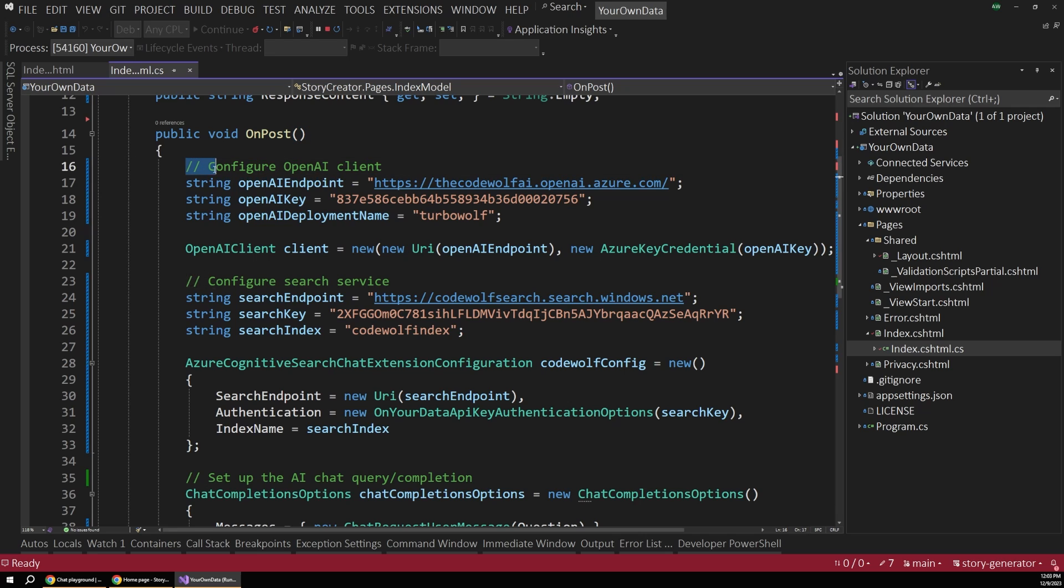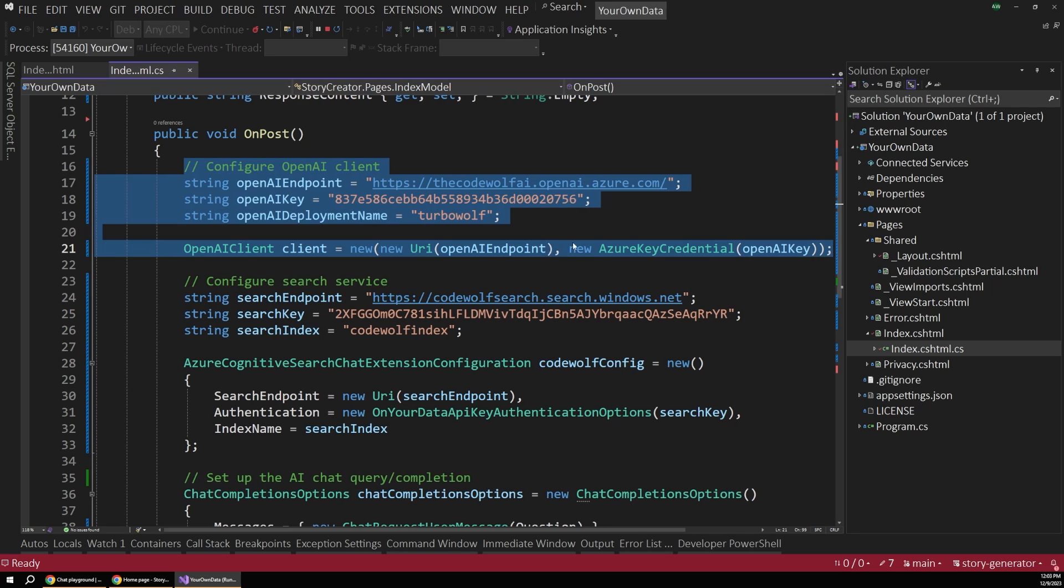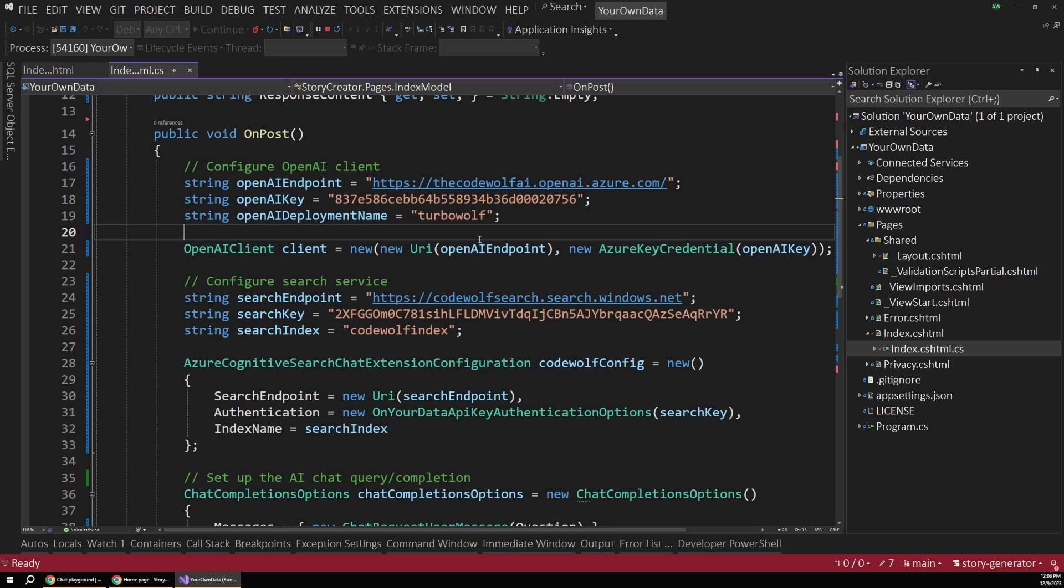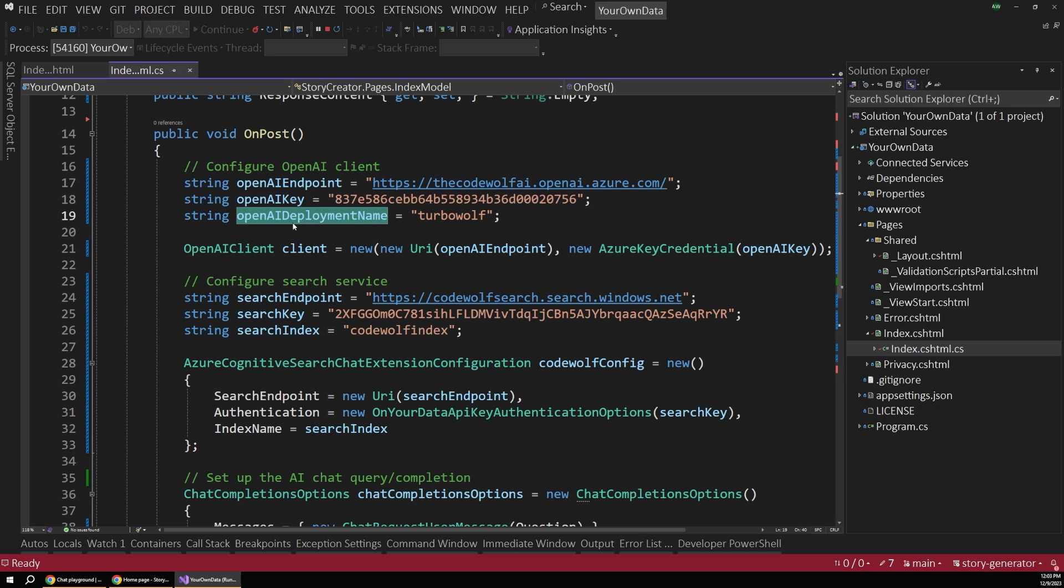So the most important part of this setup is the onPost method. And this is what fires when the user submits the form to handle their request and run some logic. And there's just a few key steps to this whole setup. The first step is to configure our OpenAI client. So this is the class that will actually go out and talk to Azure OpenAI. But to do that, we need a few configuration points.